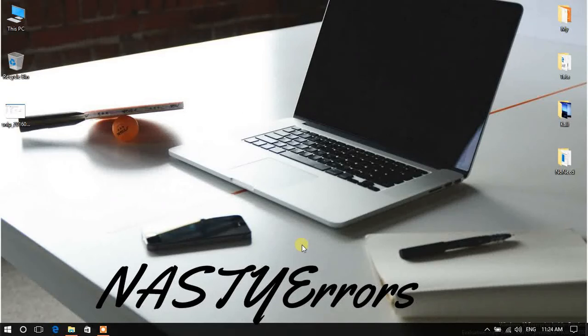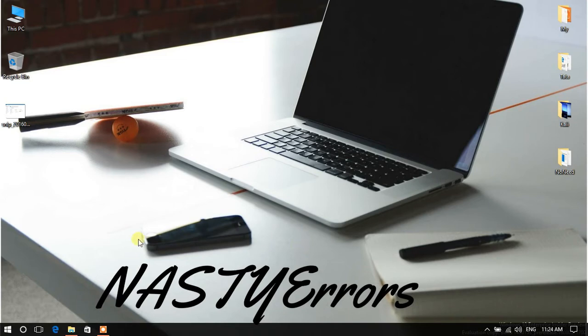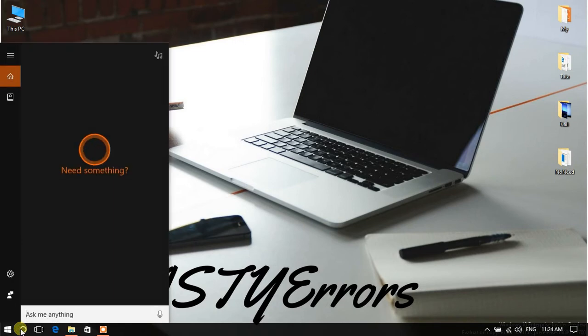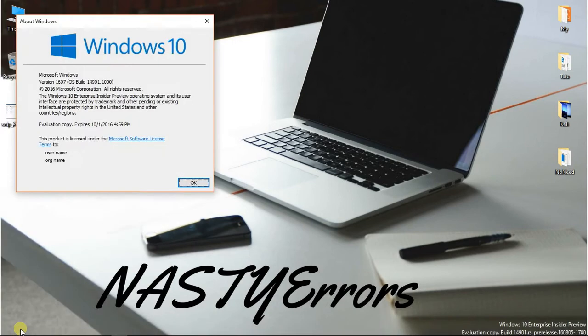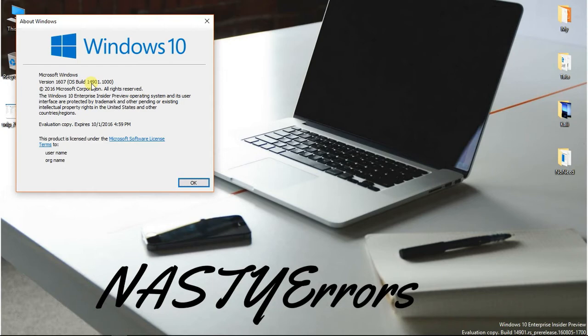Hey guys, this is Nasty Errors and welcome back to our new video. This is Windows 10 build 14901 which is part of Redstone 2, going to be released in 2017. As you can see here, it was in 1607 OS build 14901.1000.